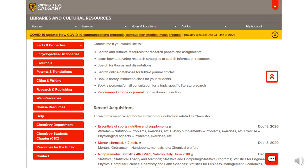If you have questions about any of this, feel free to contact someone at the library through chat or email. If you're viewing this video from within a library research guide, contact information can also be found on the left-hand side. If you're viewing this video on YouTube, UCalgary contact information will be in the notes. See you next time.